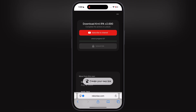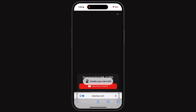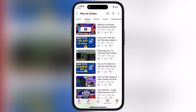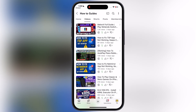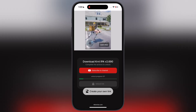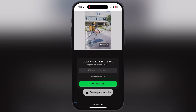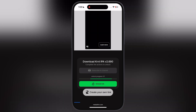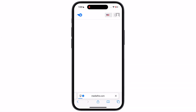After that, you will be directed to this page. Now what we have to do is hit the subscribe to channel button and subscribe to our channel. After that, go back to the previous page and wait as the link is unlocking. Once the link is unlocked, tap on unlock link and download the updated KrnL executor IPA file.